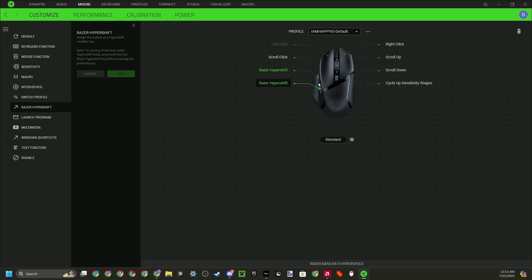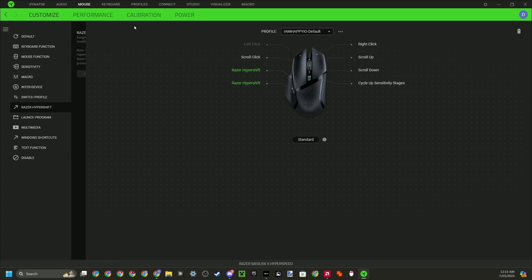So I made both of my side keys here Razer Hypershift. You don't have to, you can only set one if you want to, you can set both. It's fine. But have one of these or both of them be Razer Hypershift.